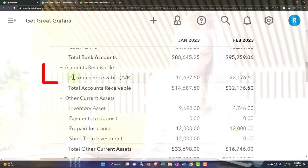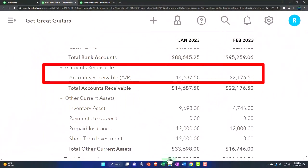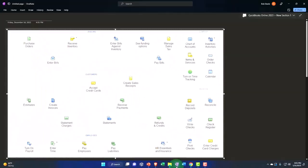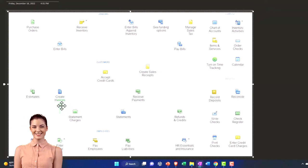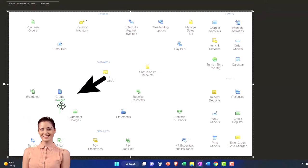Accounts receivable, you'll remember, is an accrual component. So if I look at the flowchart, that's when we enter the invoice.